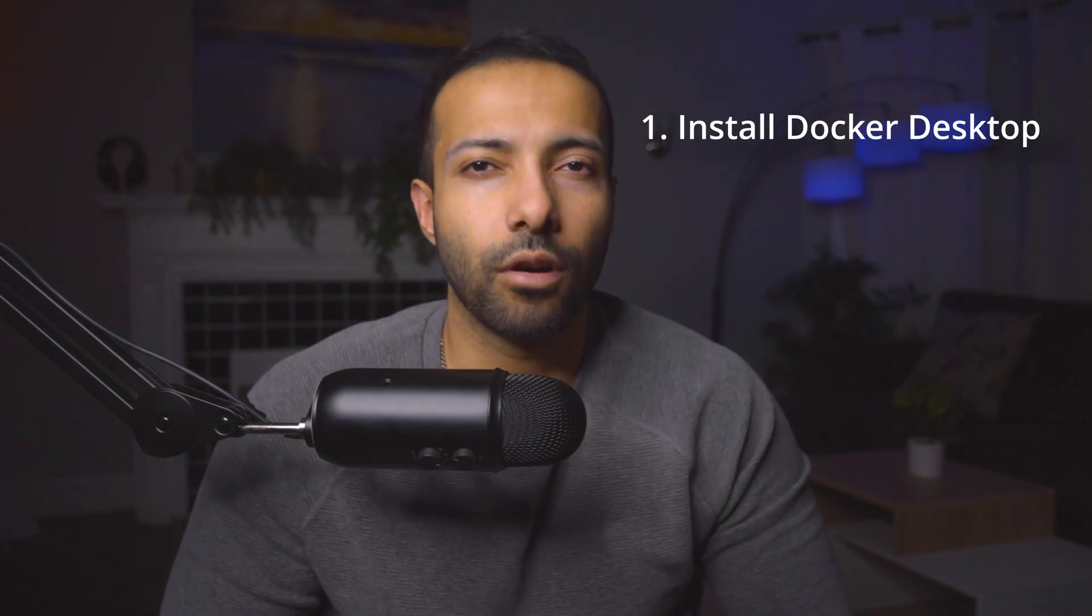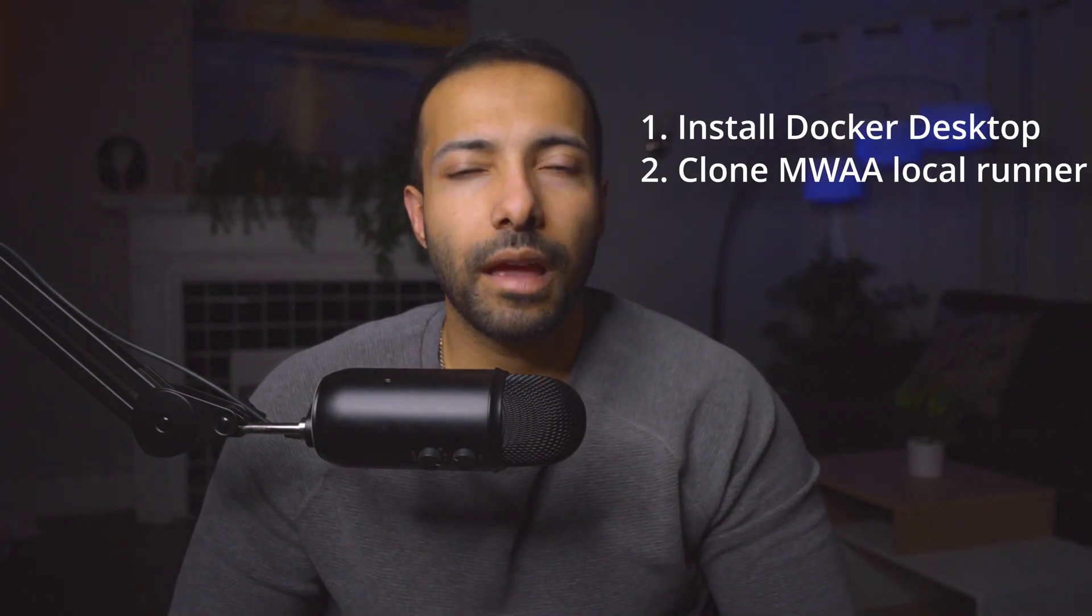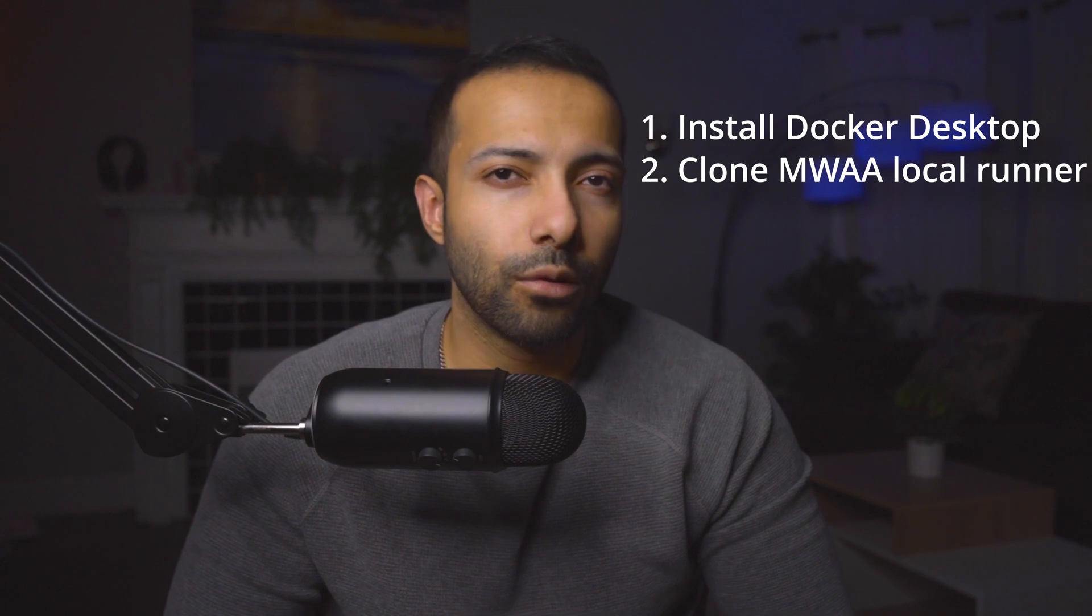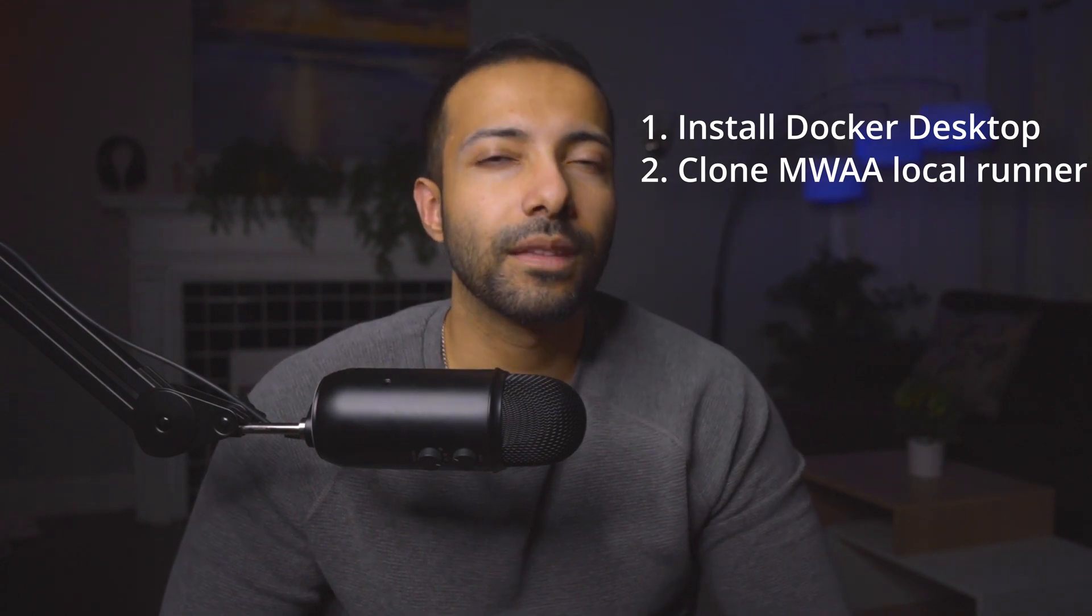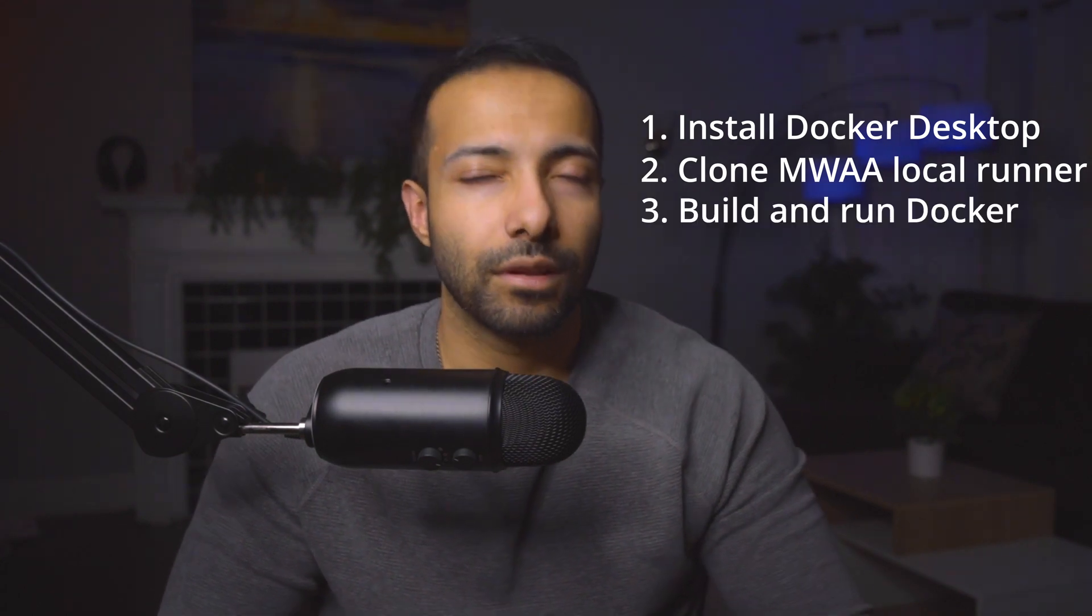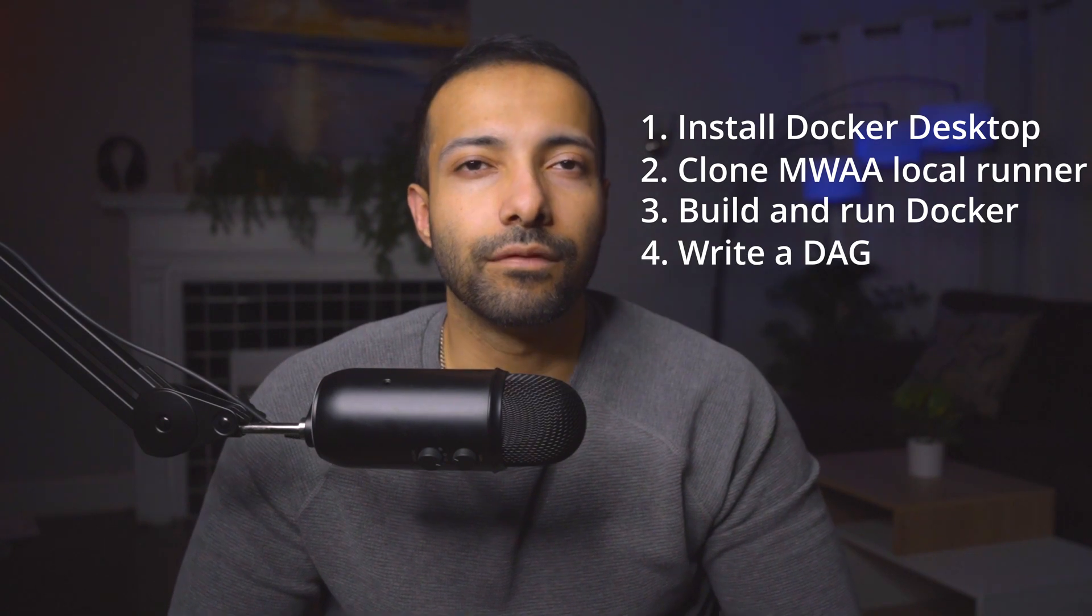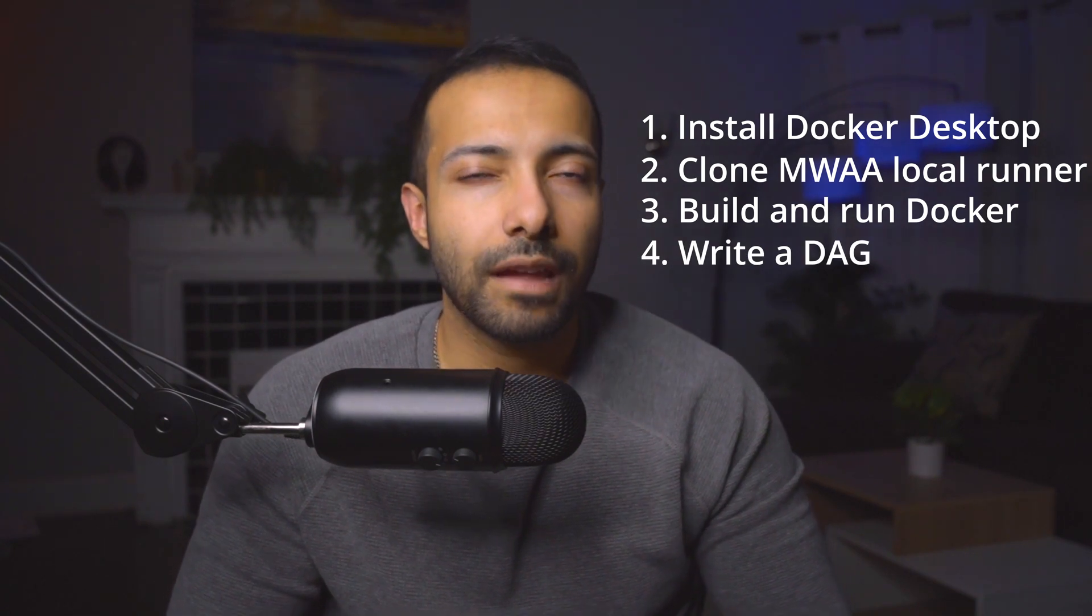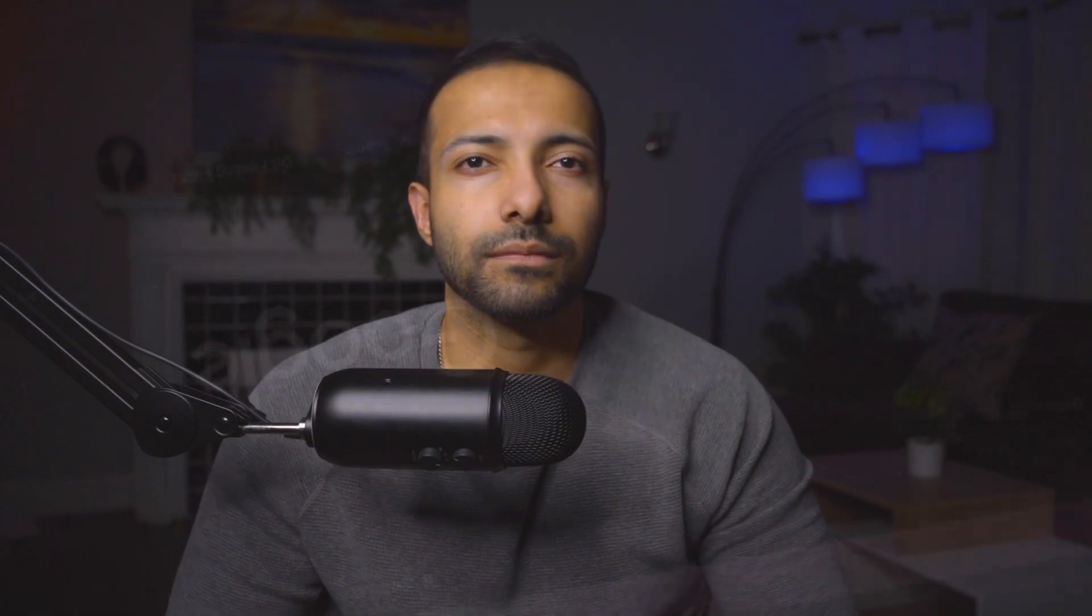All right, now let's talk about what we are going to be discussing in this video. We will number one, install Docker Desktop. Number two, clone the MWAA local runner repository from GitHub. Number three, build image and run the Docker container. And then finally we'll write a DAG to load a CSV file to a Postgres table.